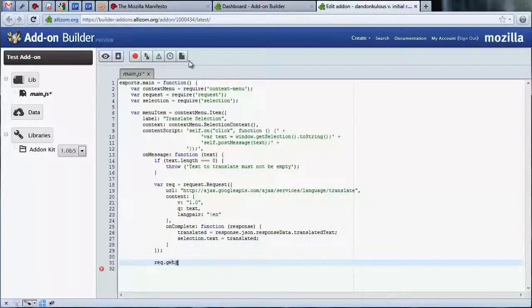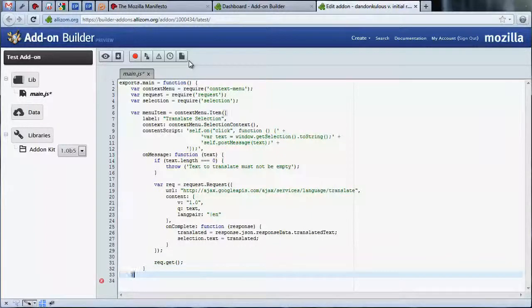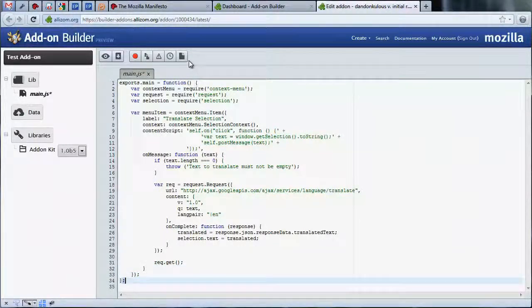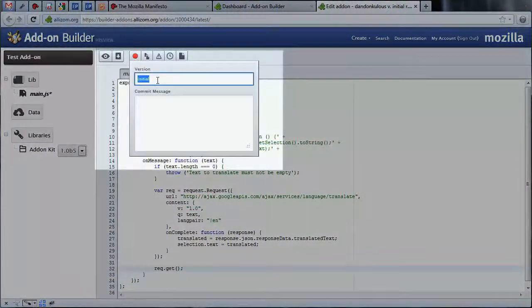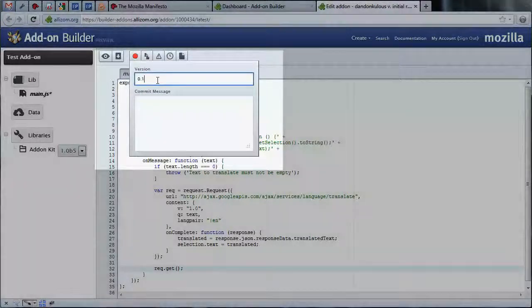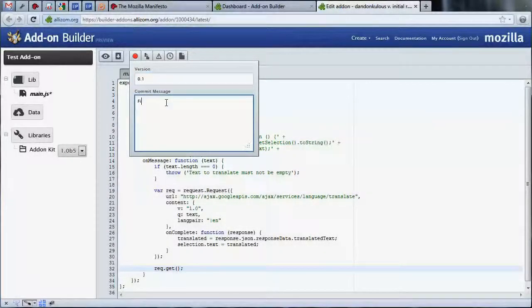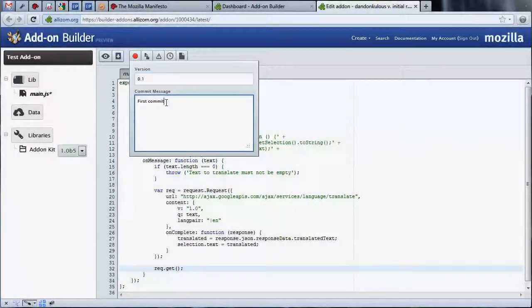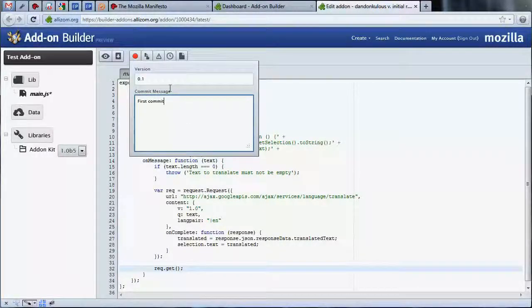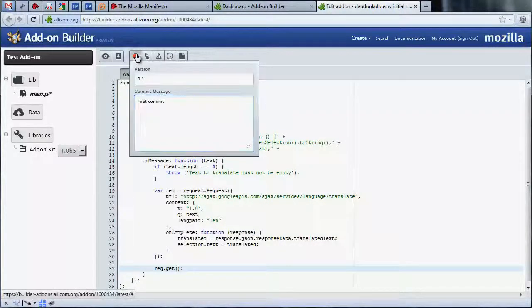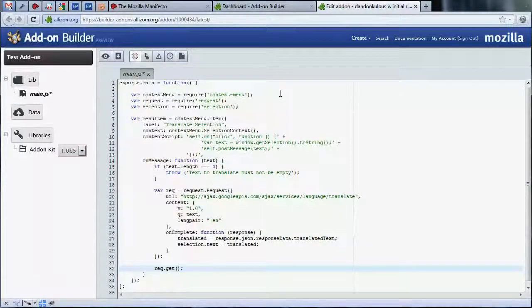Now that we have our code done, let's make sure to save a version of our add-on. You can save a version by clicking on the save button. Here you can assign a version number to your work. At this early stage, we suggest you give it a 0.1 version and make a note that this is your first commit of code.